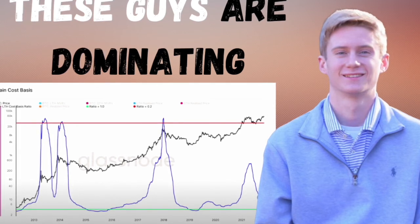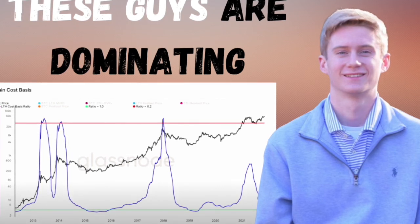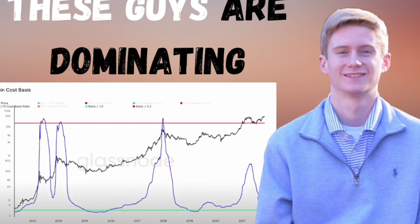Conversely, we can use this to identify when the market's getting overheated in a bull market — when short-term holder realized price overshoots long-term holder realized price, showing that the short-term guys are dominating the market, buying up long-term holders' bags, and there's a lot of exuberance and new market entrants coming in.